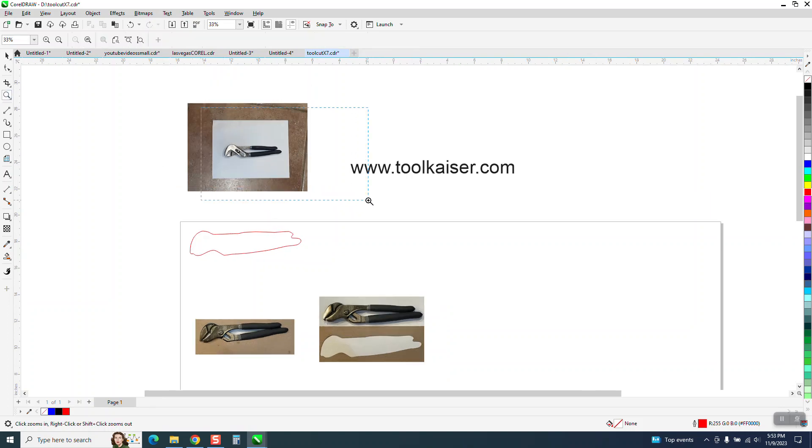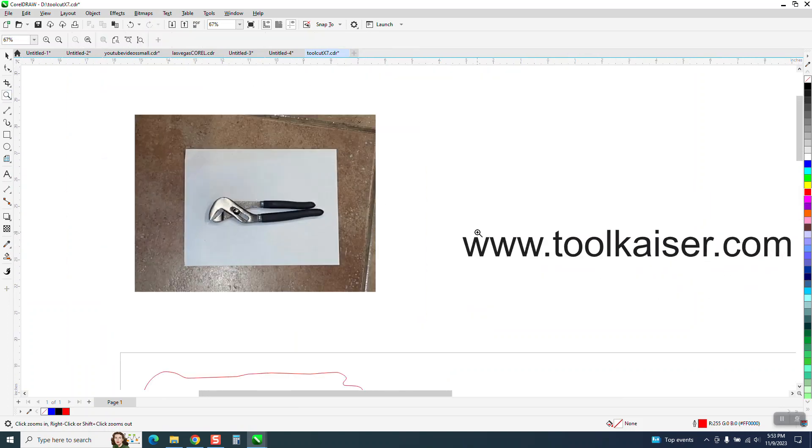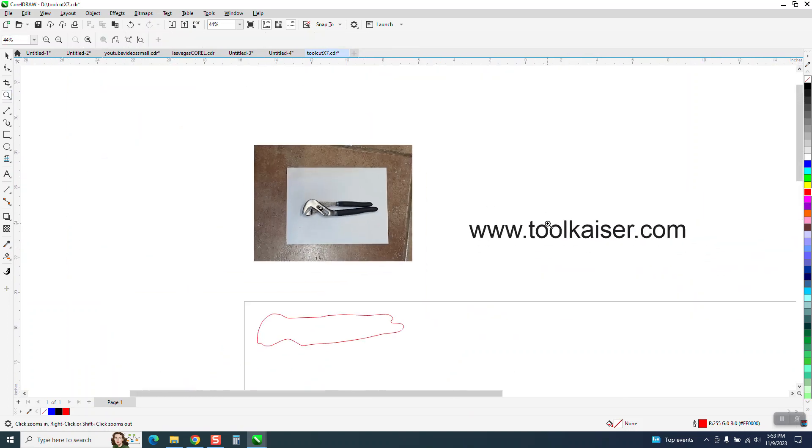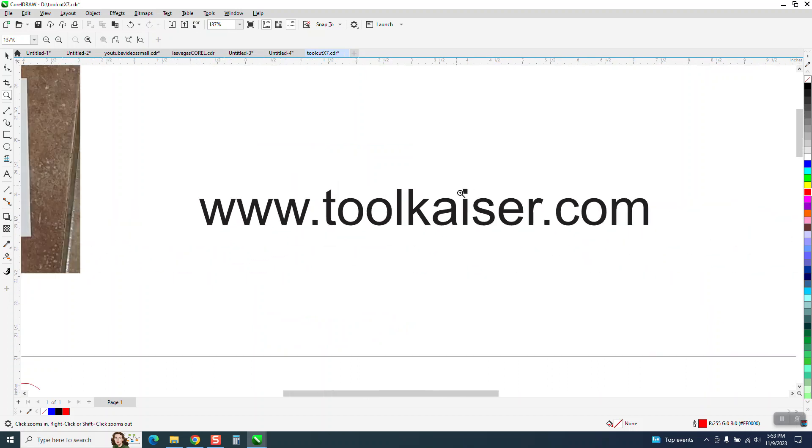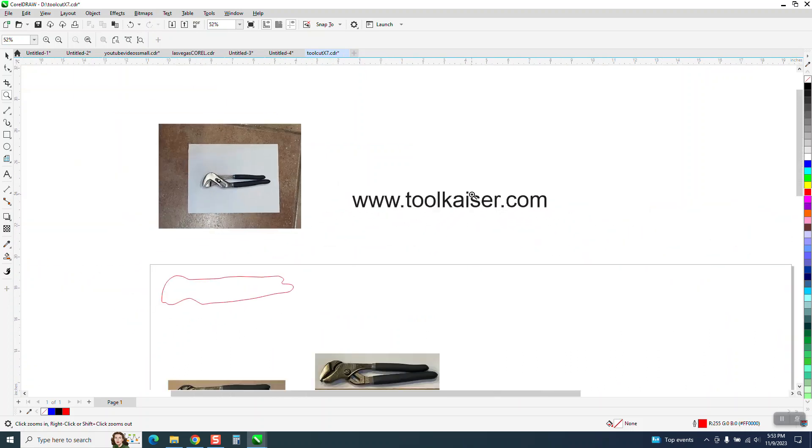So it's a phone app. If you just go to your app store and type in toolkaiser and get that app, it's a free app. Pretty much it's a one, two, three step - you take a picture.